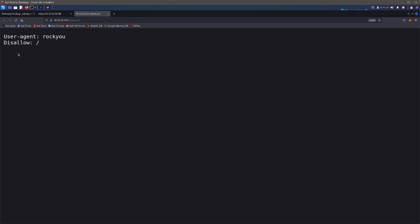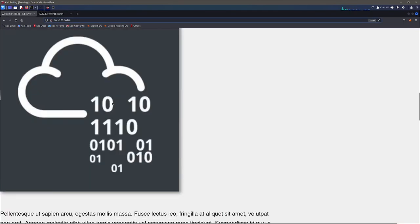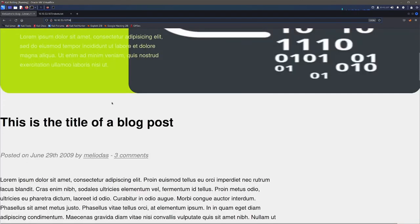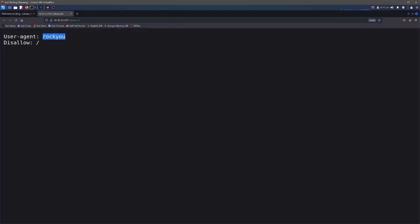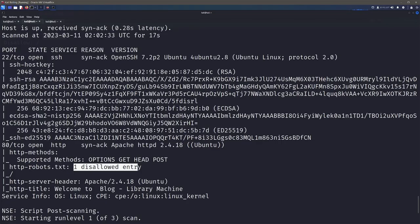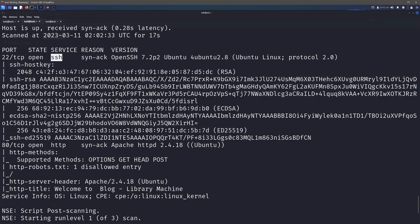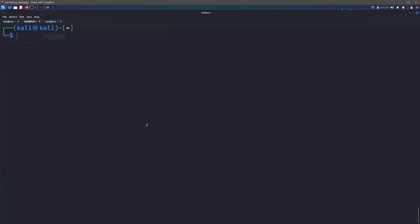So all we have here is a user agent of RockU. Now, this is just a little hint saying that we need to use the RockU word list. The trick is exactly where are we using this word list and with what? So if we go back to our homepage, we've been given another username here. So we actually have a username and then our password is going to be somewhere on this list. And given that we only have one other port to try, we can safely assume that we're going to be using SSH brute force as that login.